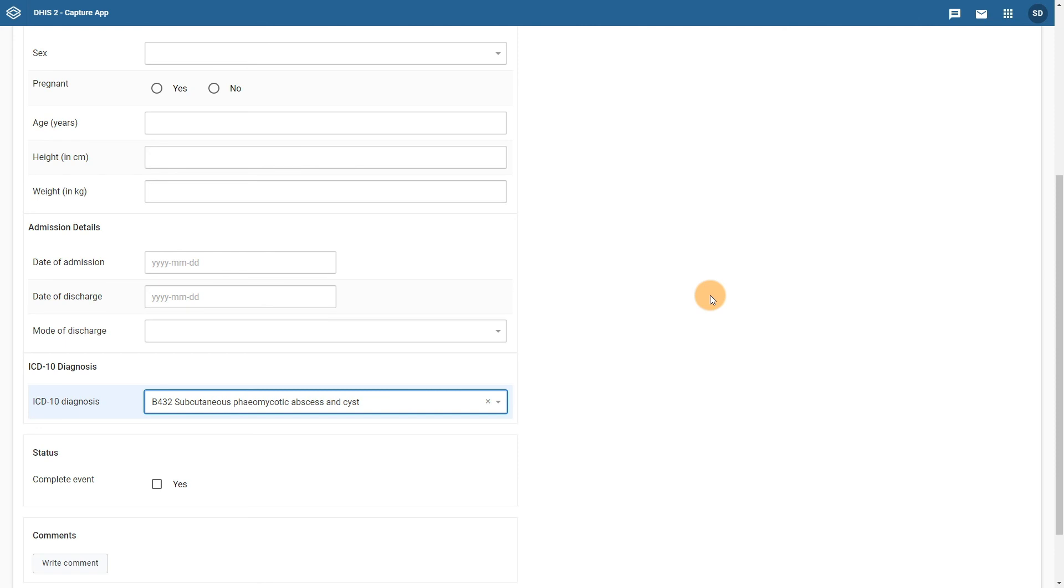With the register being reviewed, seeing the actual program in DHIS2, and mapping the components of the register to the DHIS2 data model completed, we will move on to showing you how to perform this configuration on your own.